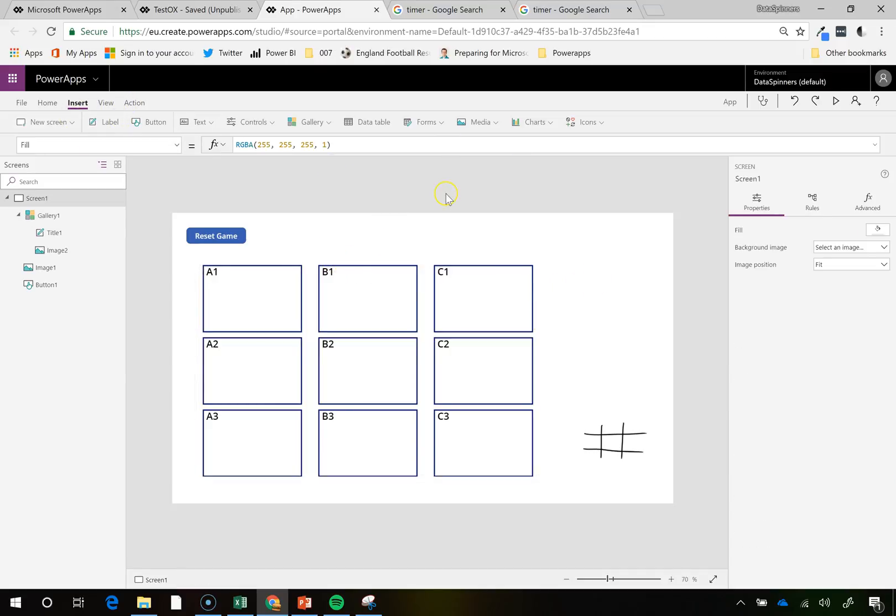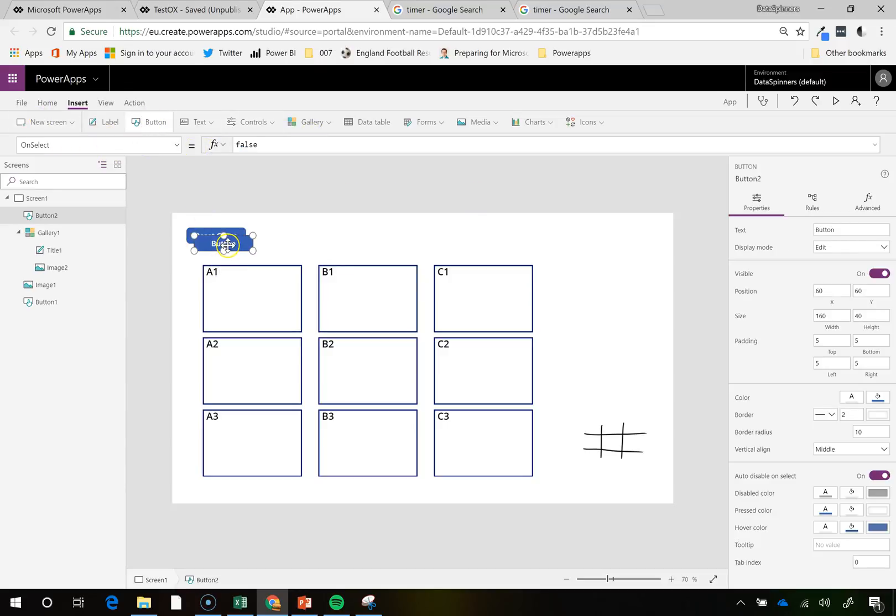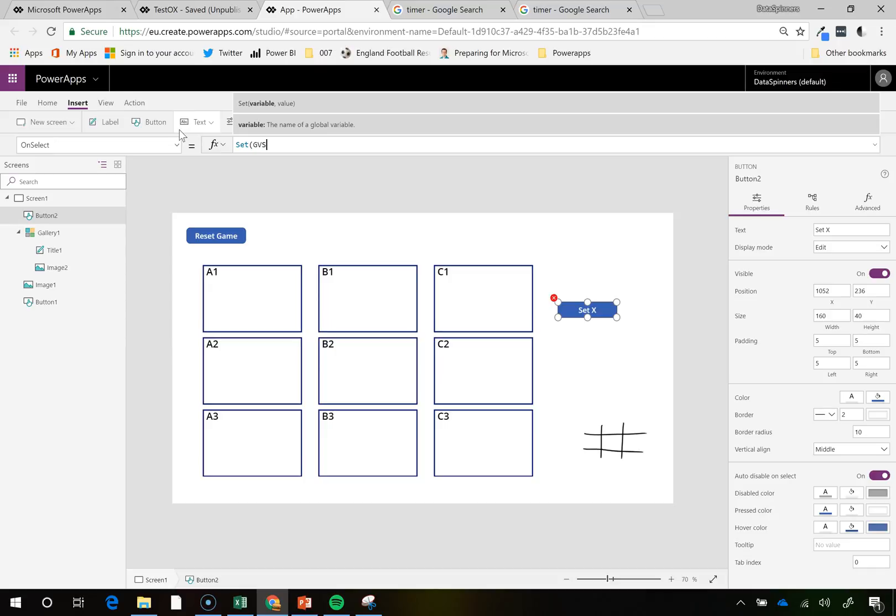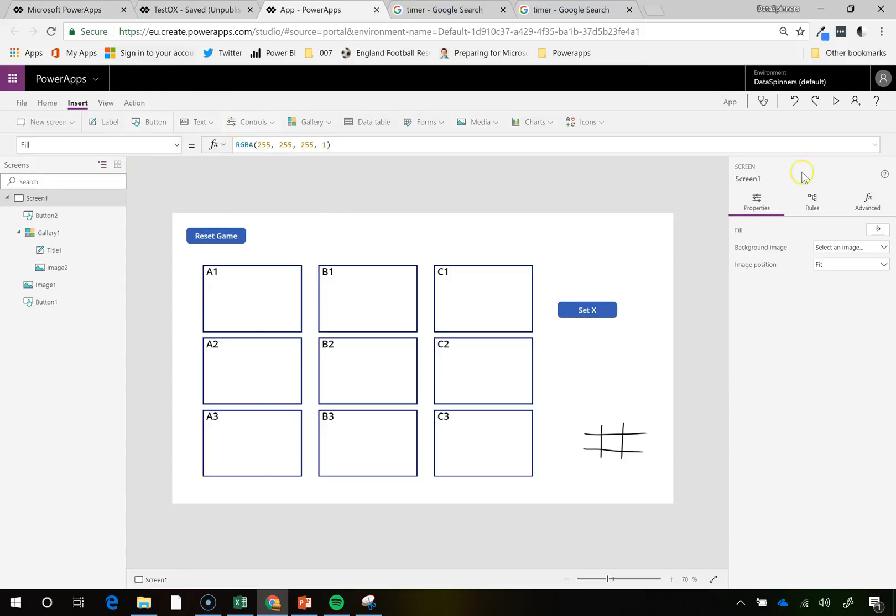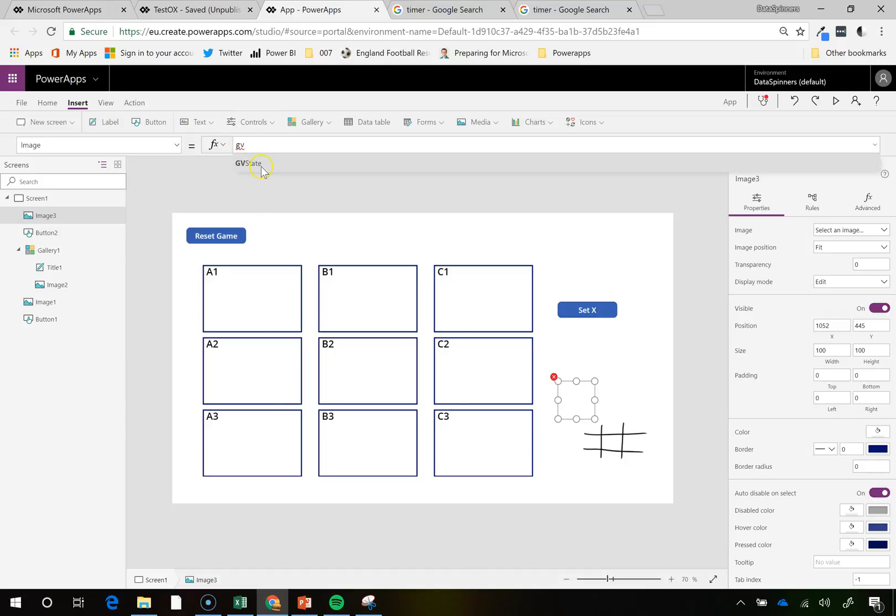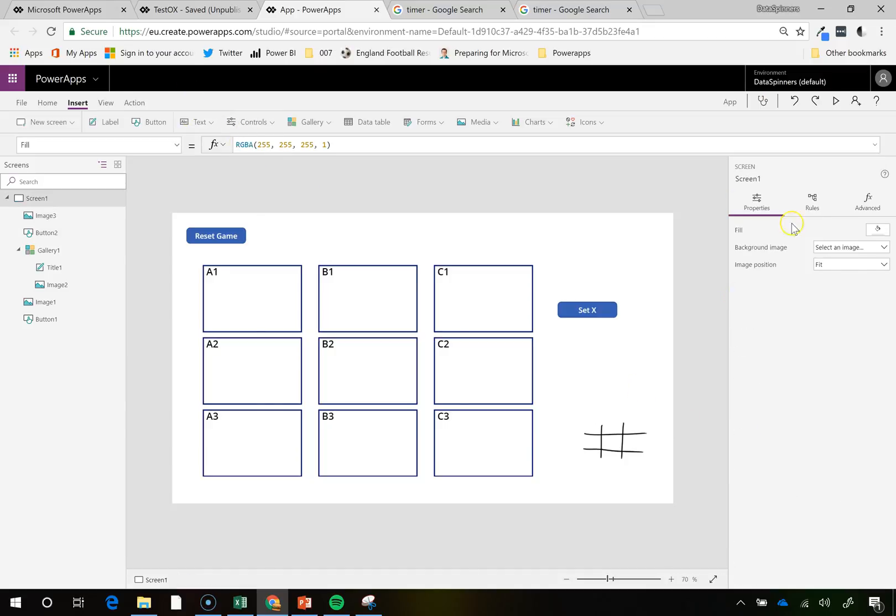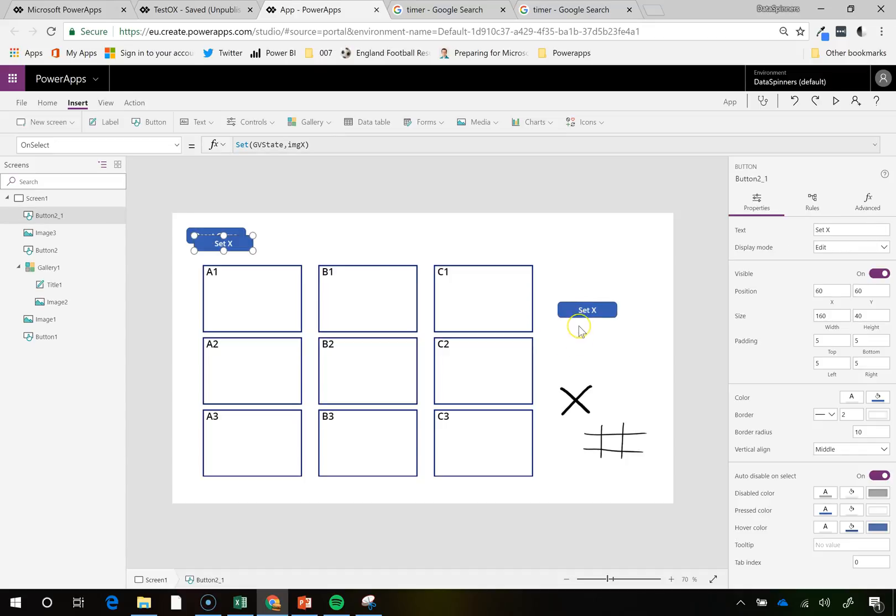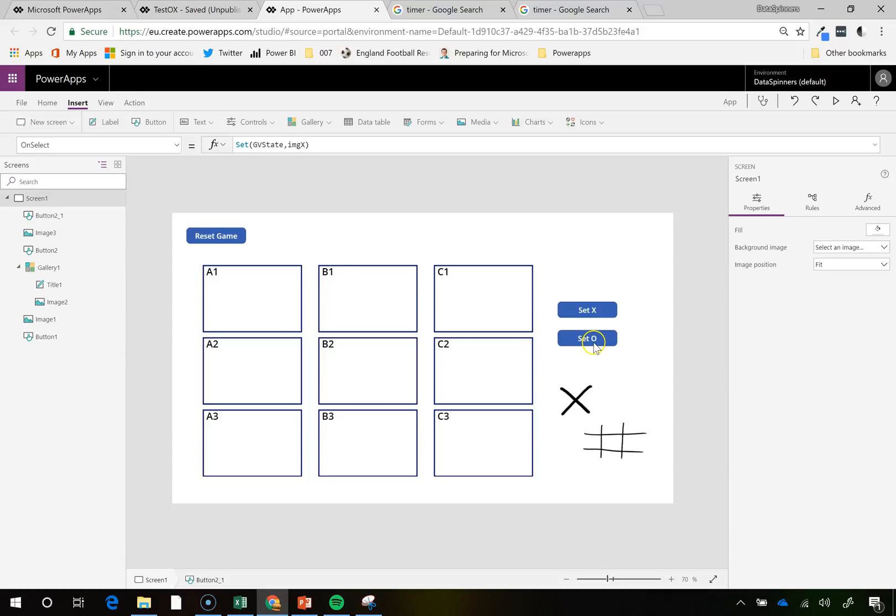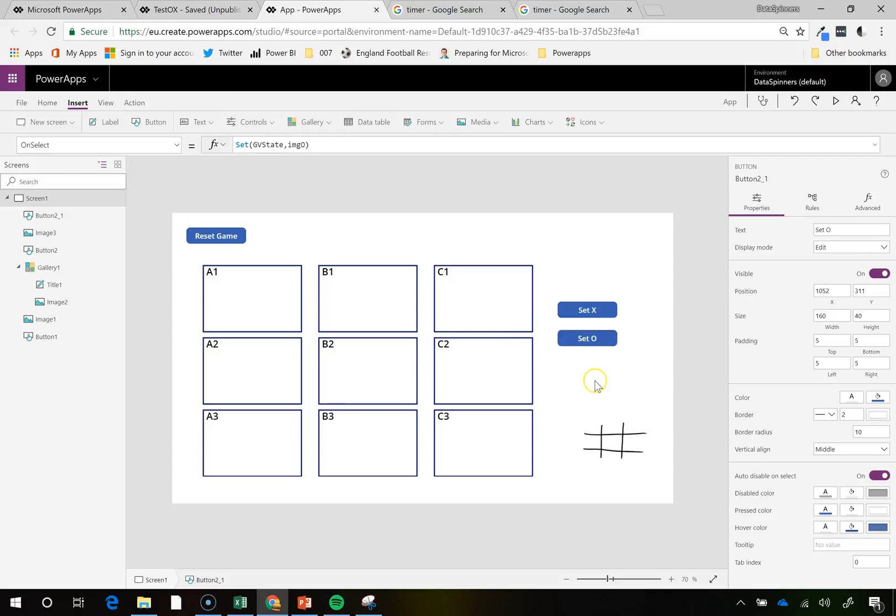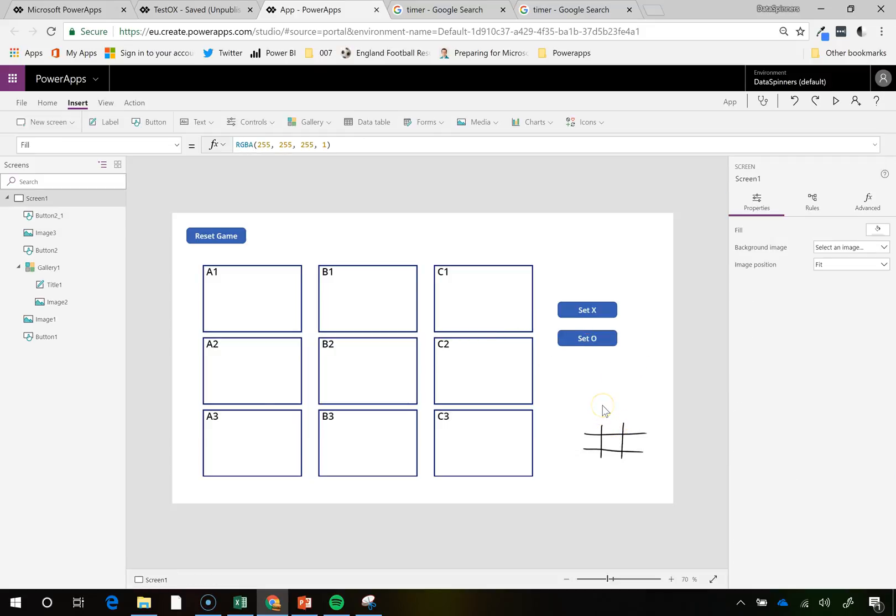I need to insert two buttons now. So insert button. And this is going to do set X. And on this, on select, set, this is a global variable, gv state, to be img X. And then I'm going to whack in an image, media image, pop it over here. And this is going to be gv state, which won't have anything in to begin with. And then if we go onto the play thing there and set X, then we've got it as X. That's great. And then we'll do set, did I say Y? I shouldn't have said that. I should have said set Noughts. Now that will work. I'm happy with that.